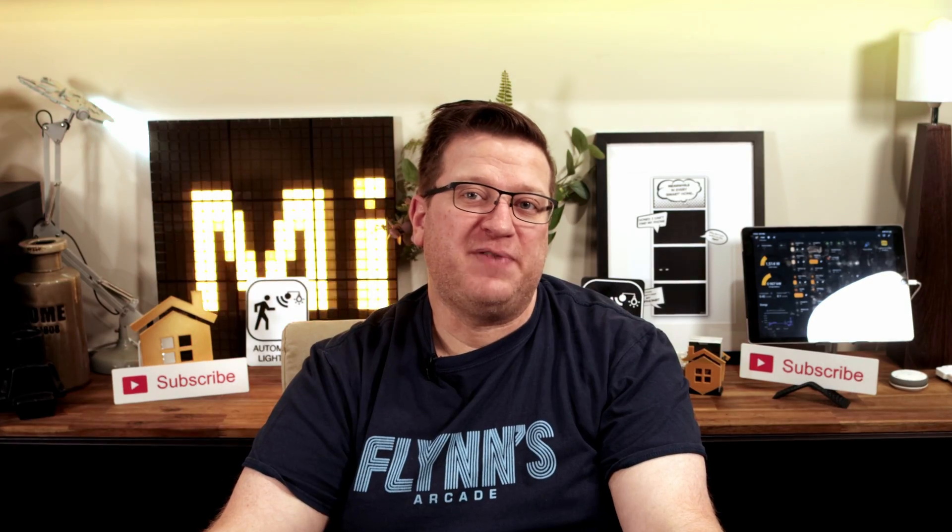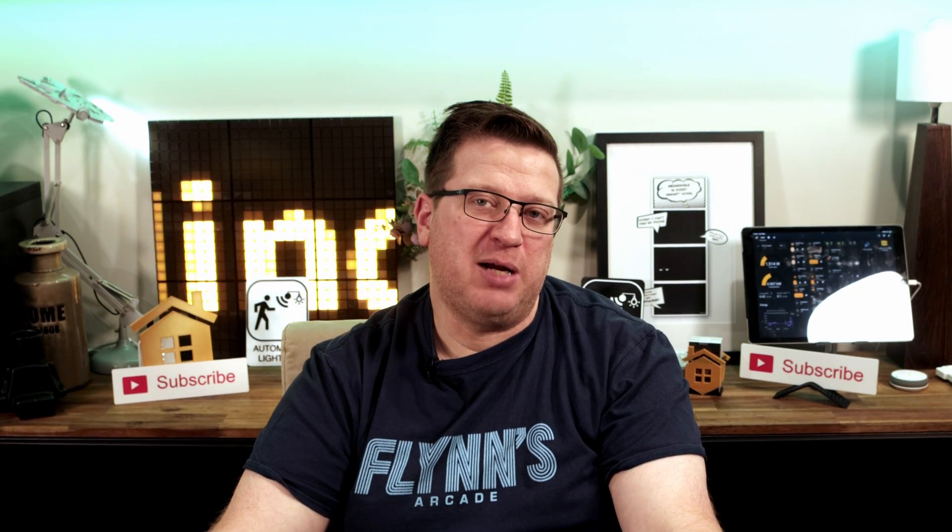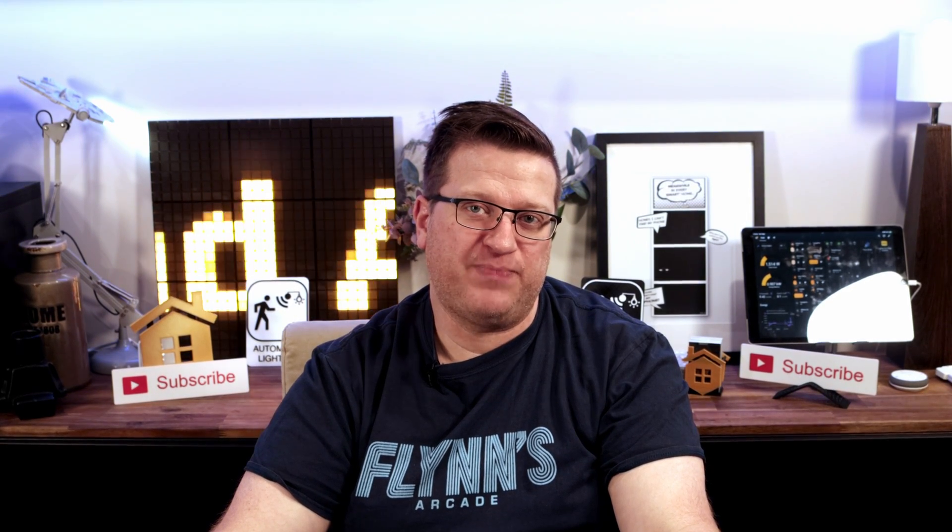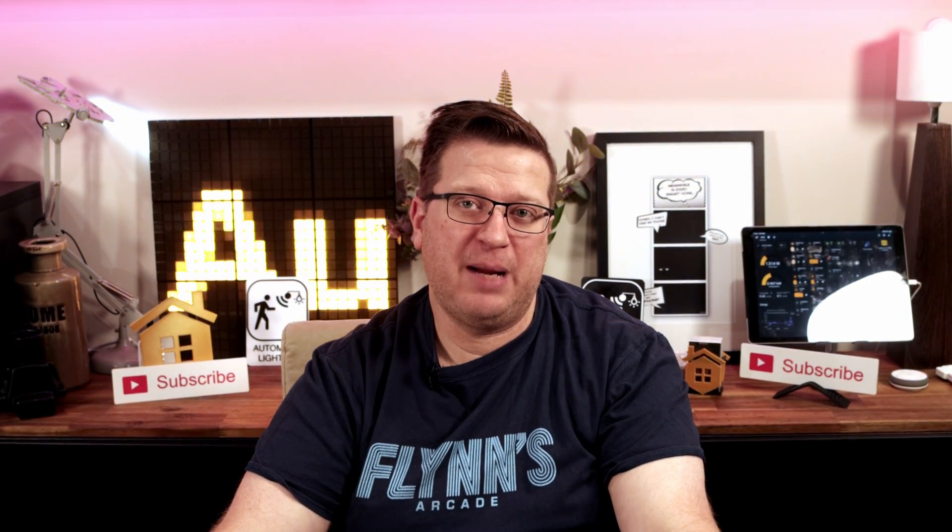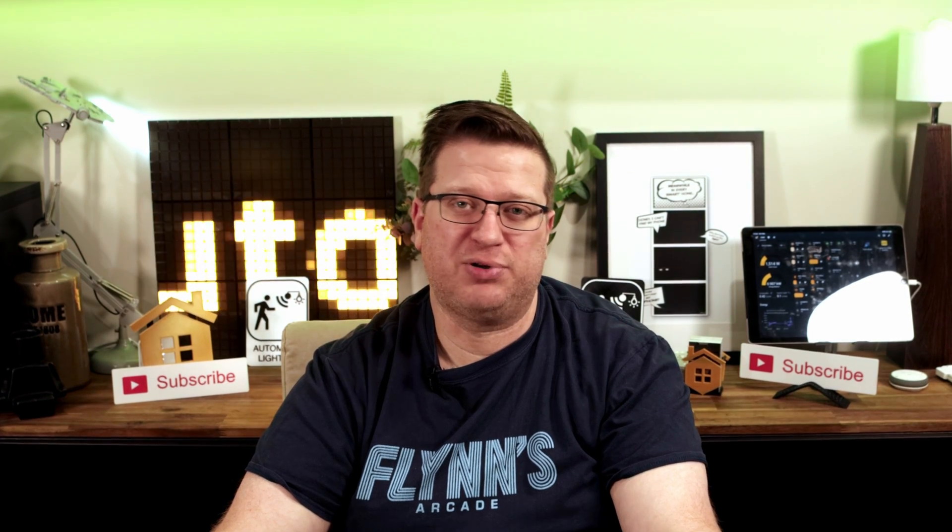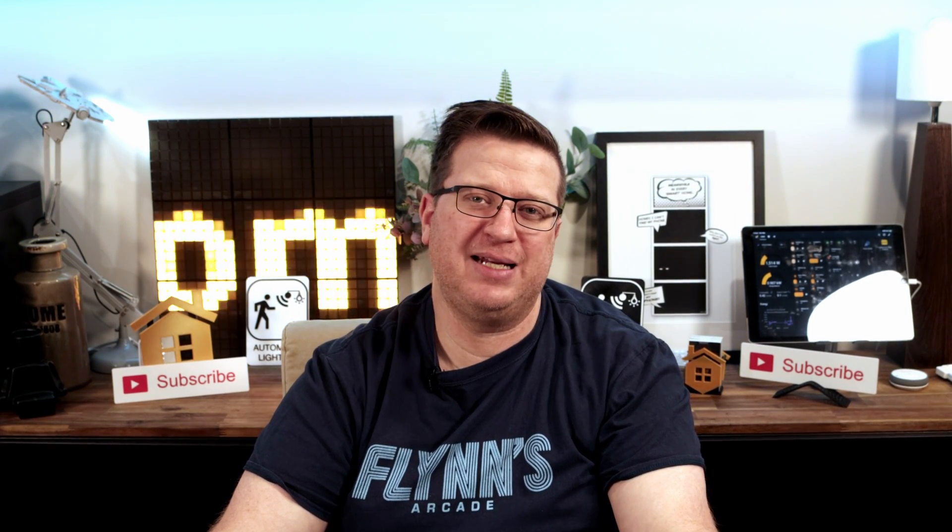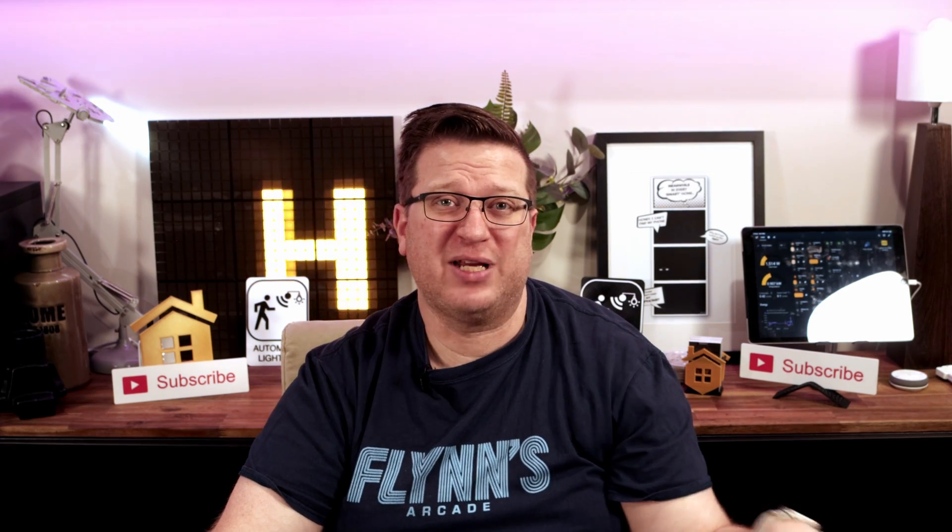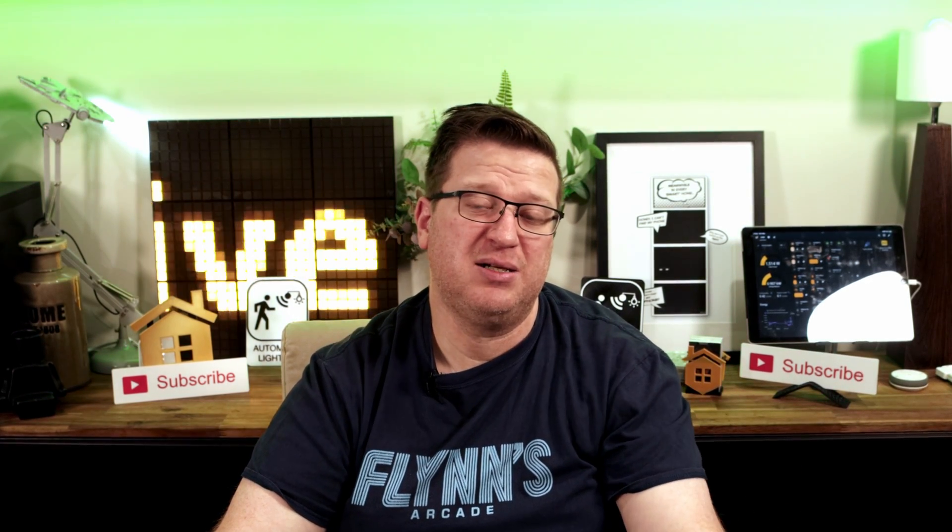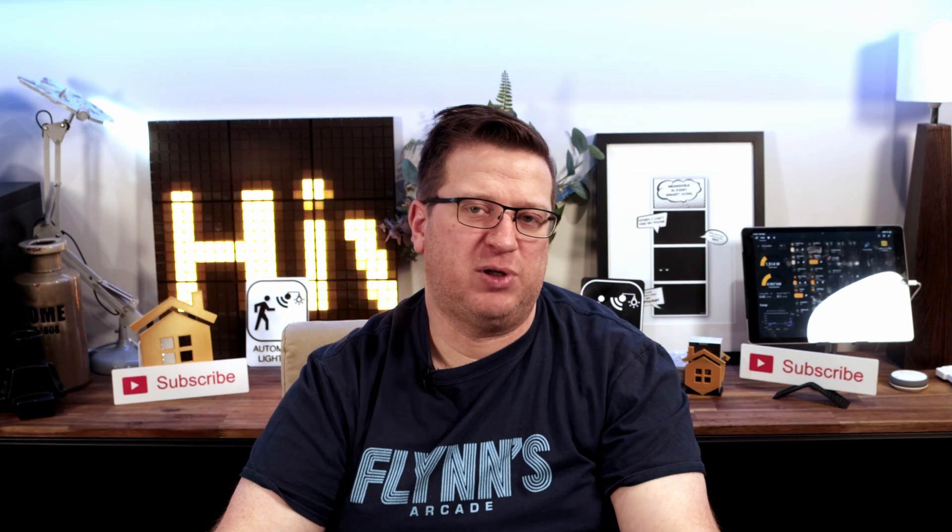So in a previous video I went over a build log of my Prusa Mark 4 3D printer and I mentioned in that video about the PrusaLink built-in printer management option and that it has a Home Assistant integration as well. So we're going to take a look at how we can set up that PrusaLink integration into Home Assistant and what that then does for us.